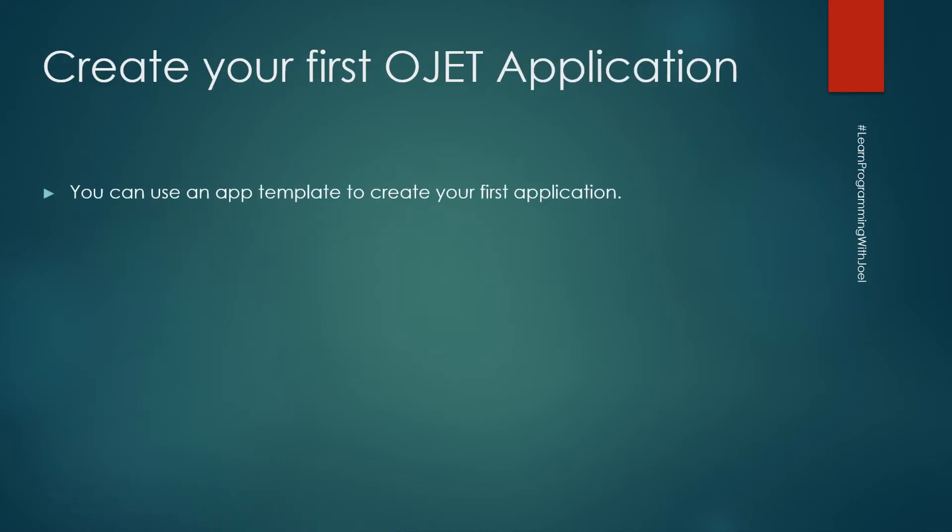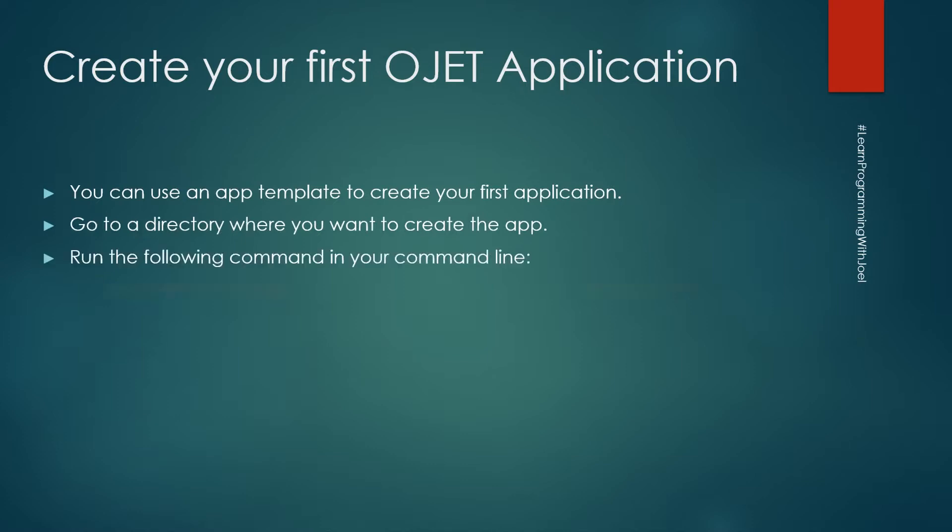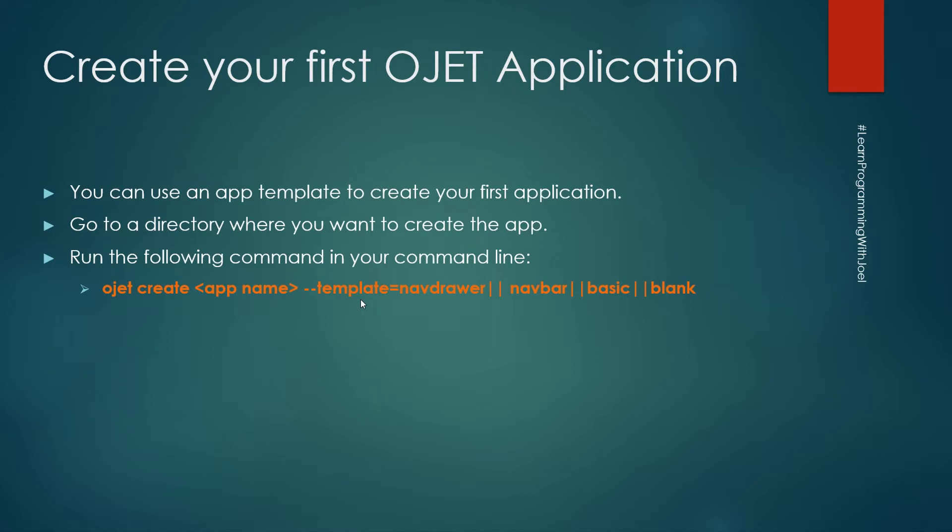You can use an app template to create your first application. You just need to go to the directory where you want to create the app and run some commands. The first one will be ojet create app name and then if you want the template or not. We will use ojet create my first app --template=navdrawer.